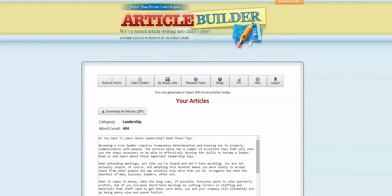So what I do is I come here to Article Builder, and in this case, my category that I chose was Leadership, and I ran 12 articles or something like that real quick.